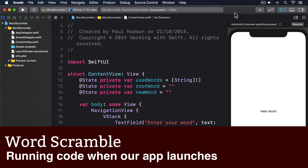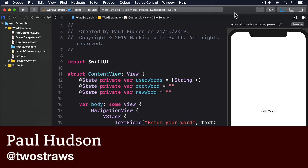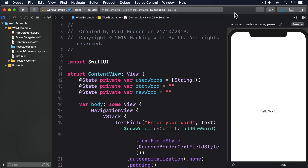When Xcode builds an iOS project, it puts your compiled program, your info.plist file, your asset catalog, and any other assets into a single directory called a bundle, then gives that bundle the name your app name dot app. This .app extension is automatically recognized by iOS and Apple's other platforms, which is why if you double-click something like Notes.app on macOS, it knows to launch the program inside the bundle.